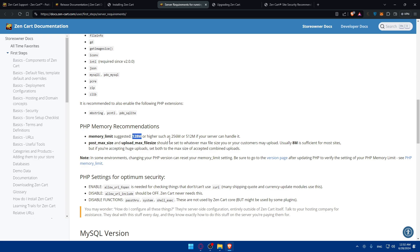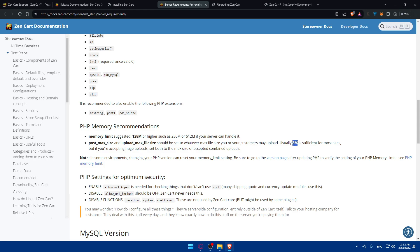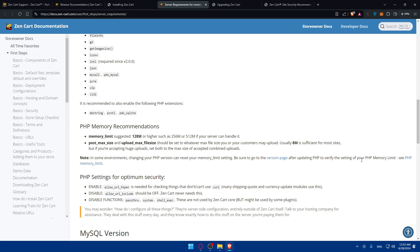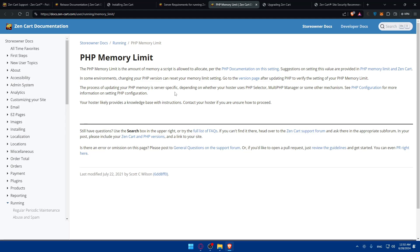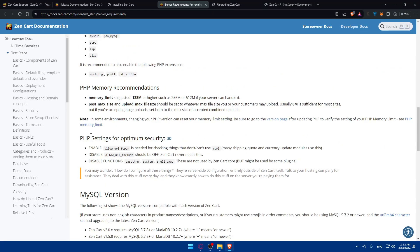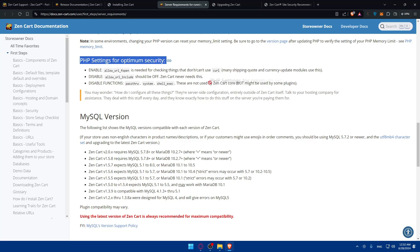We have here PHP memory recommendations. The memory should be 128 or higher, such as 256 or 512 if your server can handle it. Post max size and upload max file size should be set to whatever max file size you or your customers may upload. Usually 8M is sufficient for most sites, but if you're accepting huge uploads, both the max size of accepted combined uploads. Note that some environments changing your PHP version can reset your memory limit size, so make sure to go to the version page after updating PHP to verify the settings of memory limits.